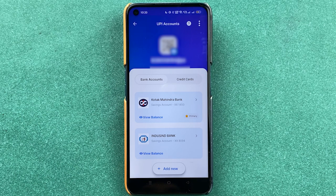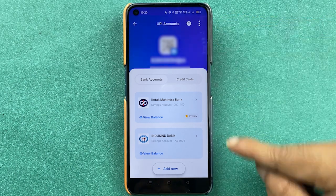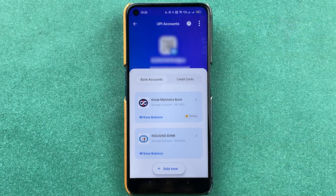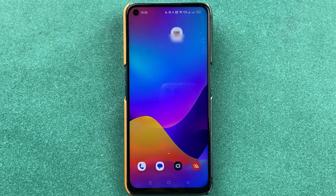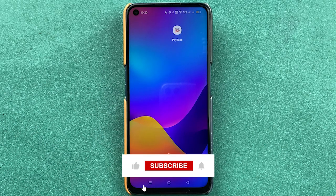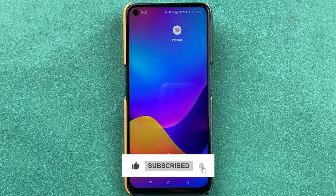That's how simple it is to add or link a bank account in the PayZap application. I hope this video was helpful. If it was, don't forget to subscribe to my channel. I'll see you all in the next one — thank you.